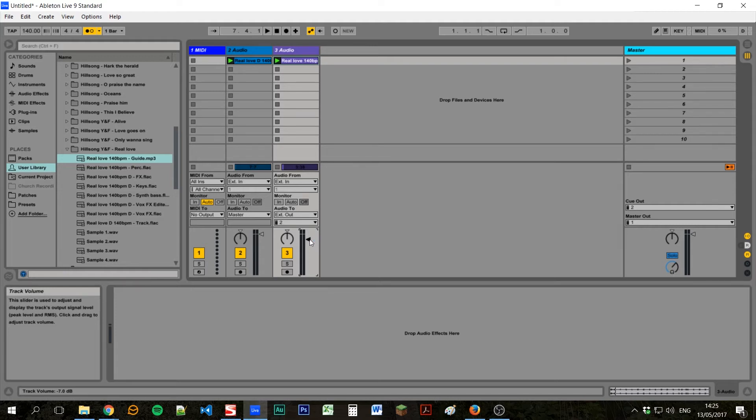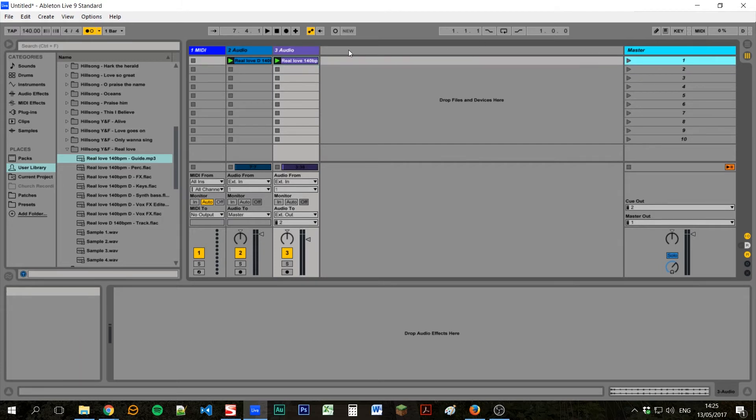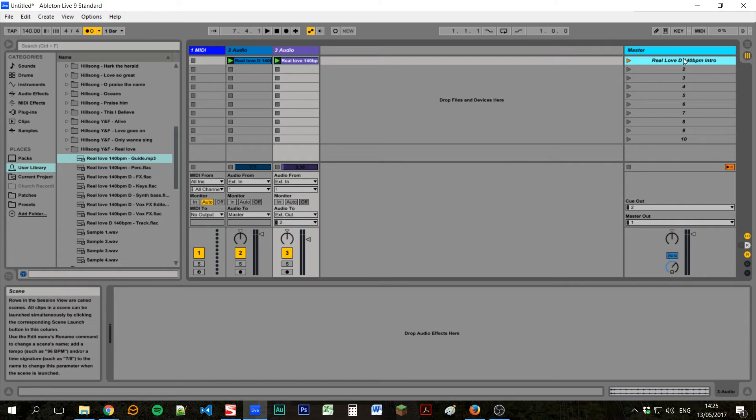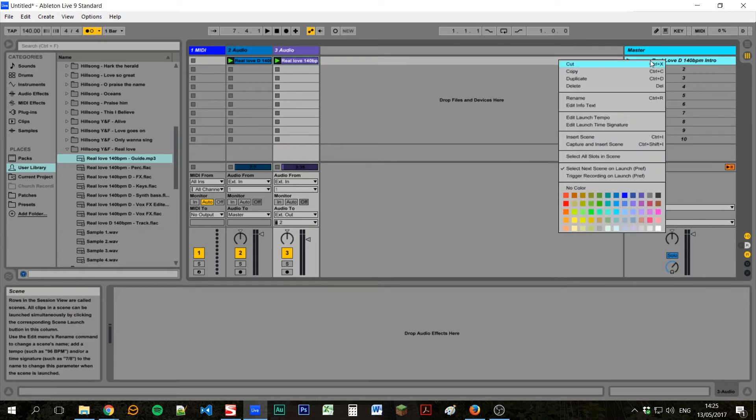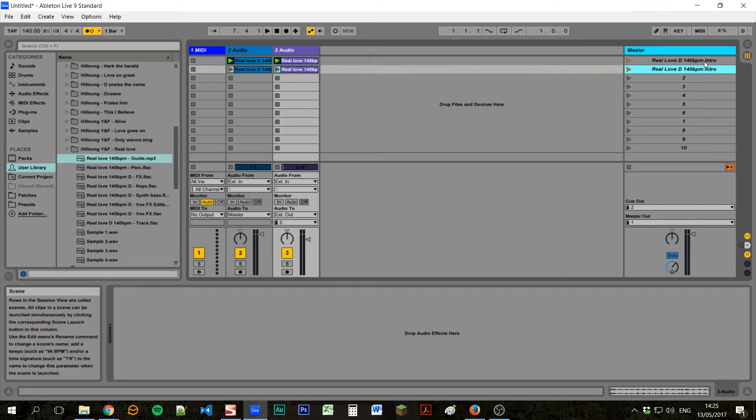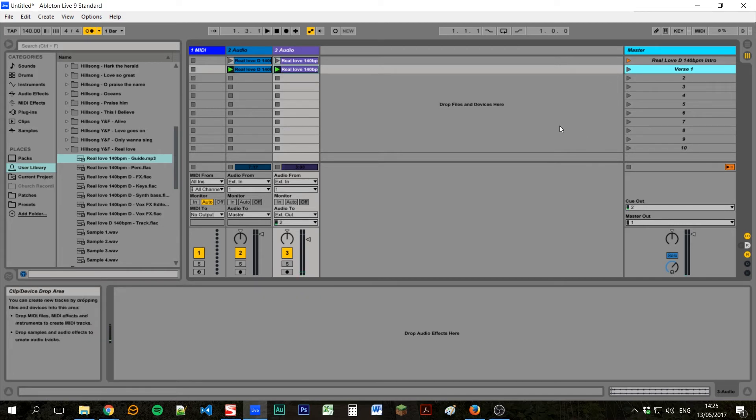So what we're going to do is create several copies of this one here onto different lines and name the different parts of the song. So we'll just rename this top one first. We'll call it real love, the key, the BPM, and we'll call it intro. And then we'll duplicate that. We can either right click and click duplicate, or press command control D. And then we can rename this to verse one.